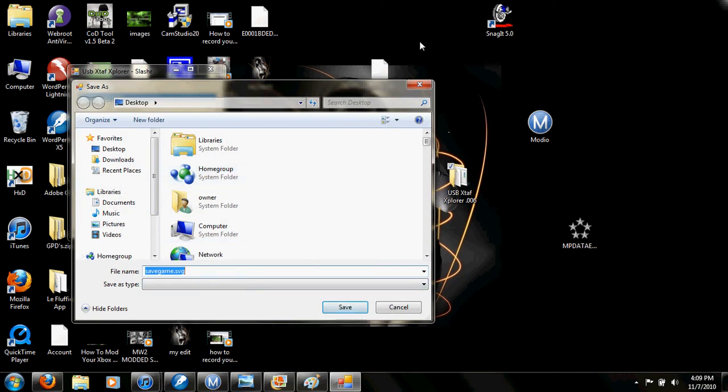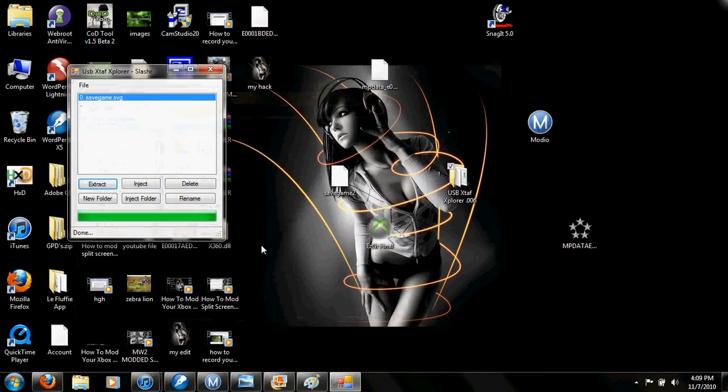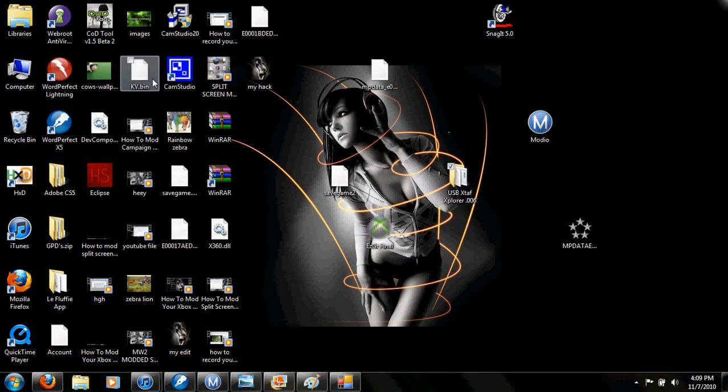I already have mine open, so I don't have to do it again. Let me just find it now. Ah, here it is.